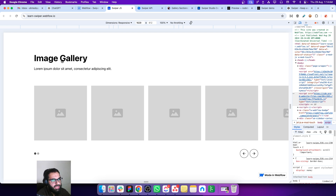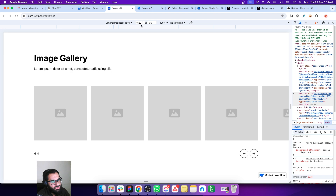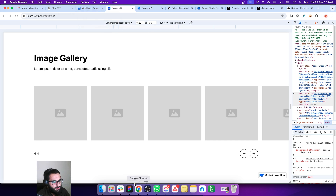The ratio is actually a relation between the height of the page and the width of your screen. Right now in inspect mode, the height of my page is 812 and the width is 1629.